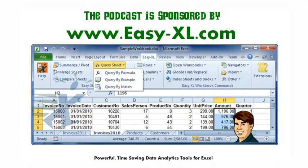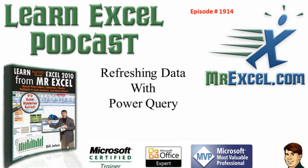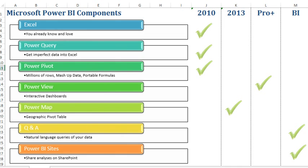The MrExcel Podcast is sponsored by Easy-XL. Welcome back to the MrExcel netcast, I'm Bill Jelen. As I mentioned yesterday, I was at Tulsa doing a live Power Excel seminar this week, and one of the features that I demoed that got a nice gasp from the audience was Power Query.